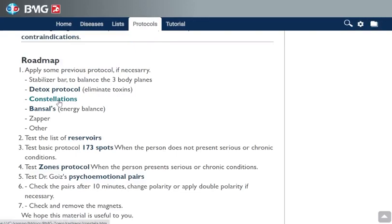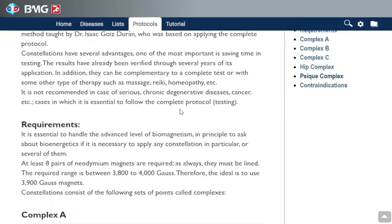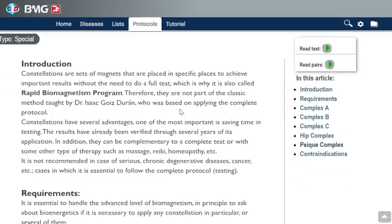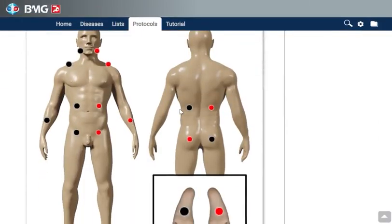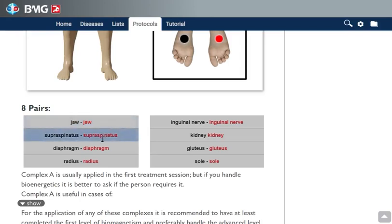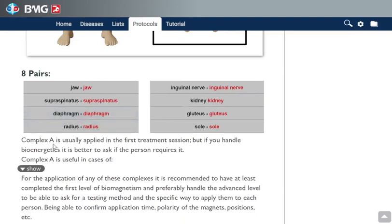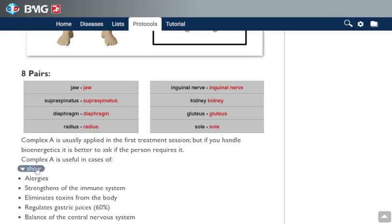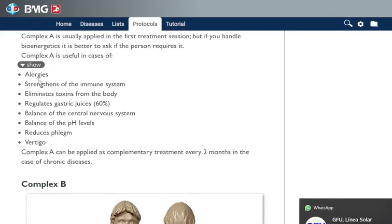You can also apply constellations — this is a new section. The constellations are explained here and are useful for many things. Here is a graphic with the pairs you must apply, also the name of the pairs. The first spot is negative and the second one is positive, as we always write the pairs in this guide. This is the first constellation, called Complex A, which is usually applied in the first session. It can be used for allergies, to strain the immune system, eliminate toxins, etc.